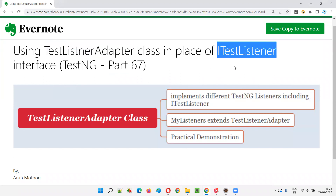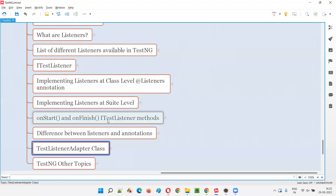Till now, in the previous sessions, we were using iTestListener interface and we were overriding the methods of the iTestListener — like onStart, onFinish, onTestStart, onTestSuccess, onTestFailure, onTestSkipped, onTestFailedWithTimeout. All these methods were overridden from the iTestListener interface.